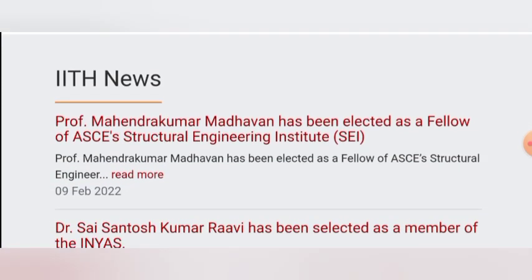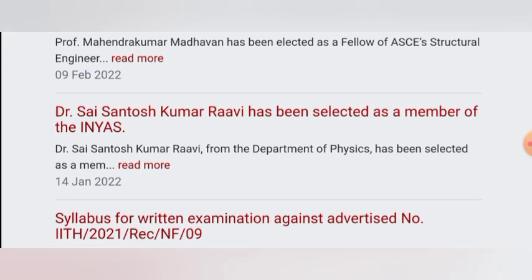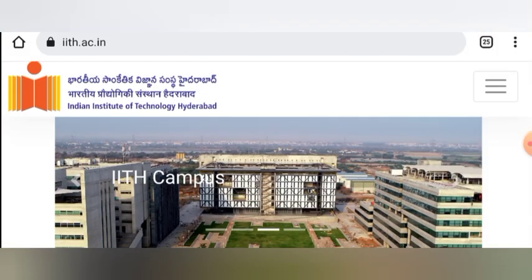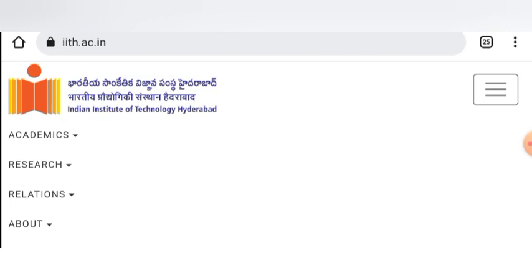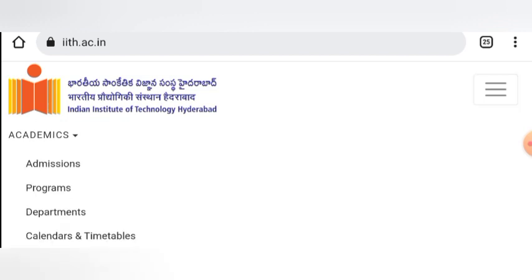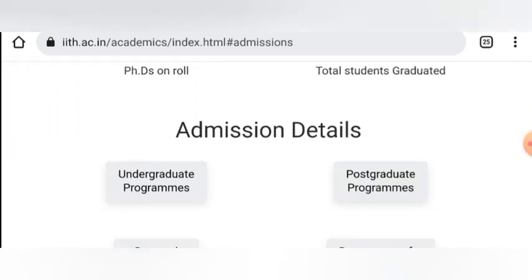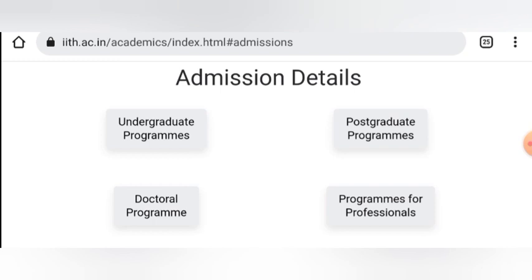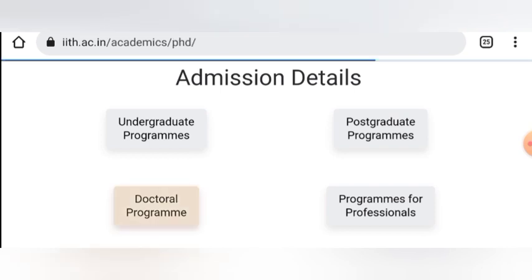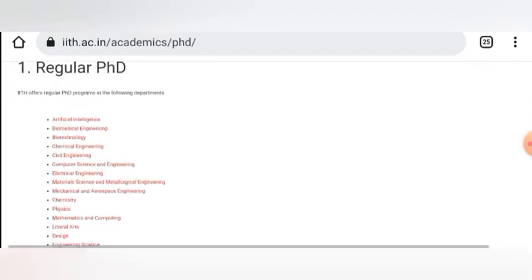Also, if you like this video, share it and subscribe to the channel. On the website, open the menu tab, then the academics option, and then admissions. Under admissions, you will see details — select the program. I will select the doctoral program, and then here you will see all departments.